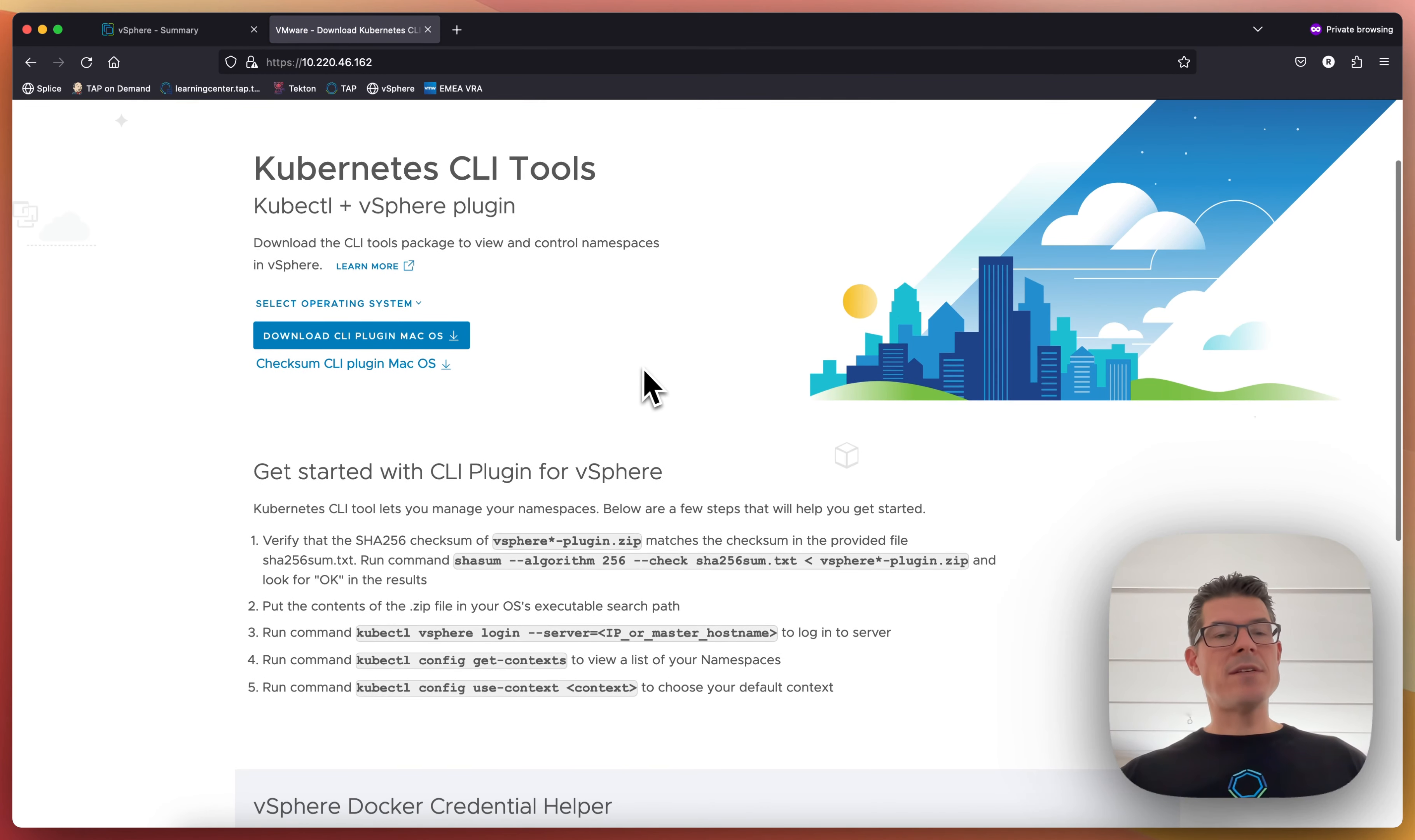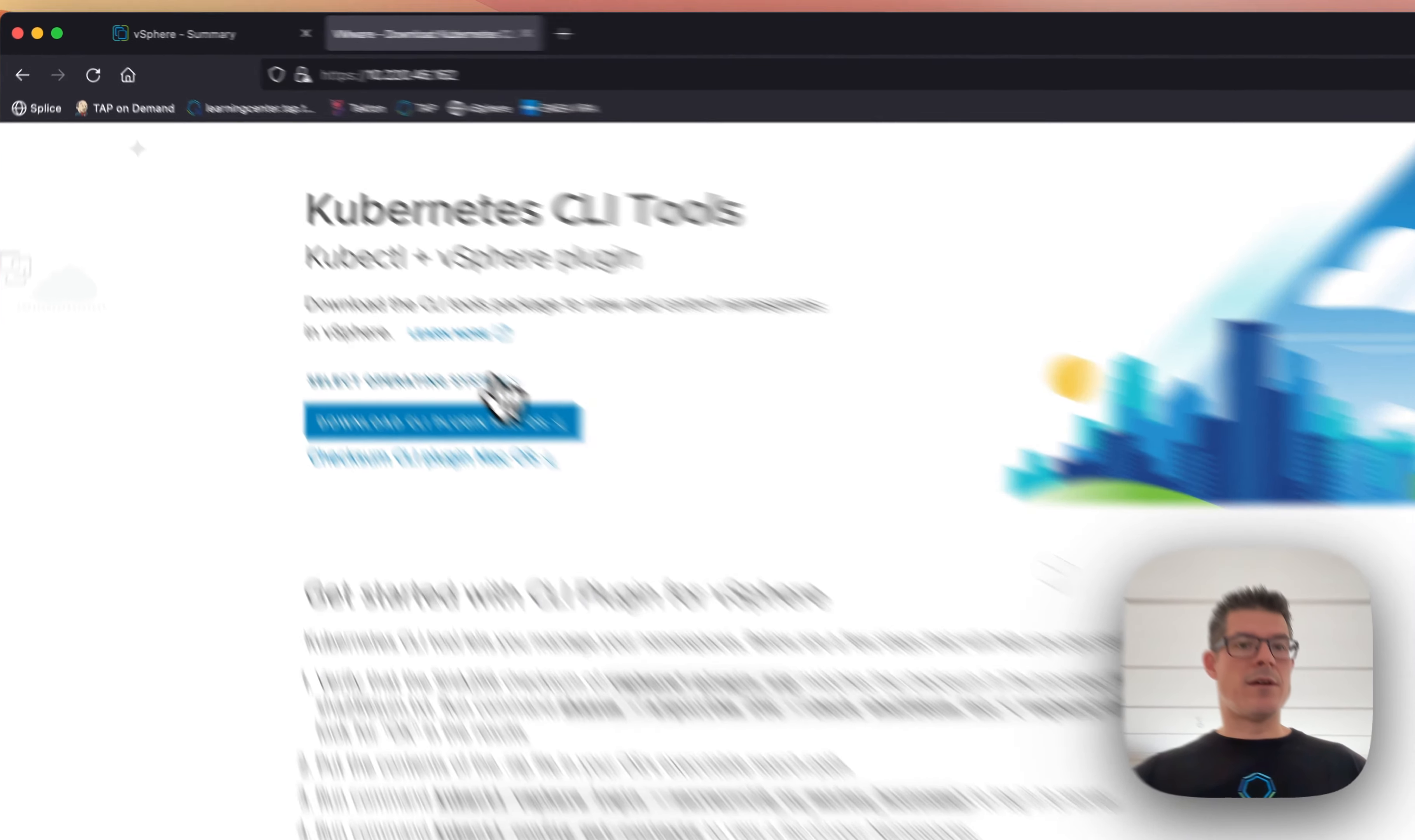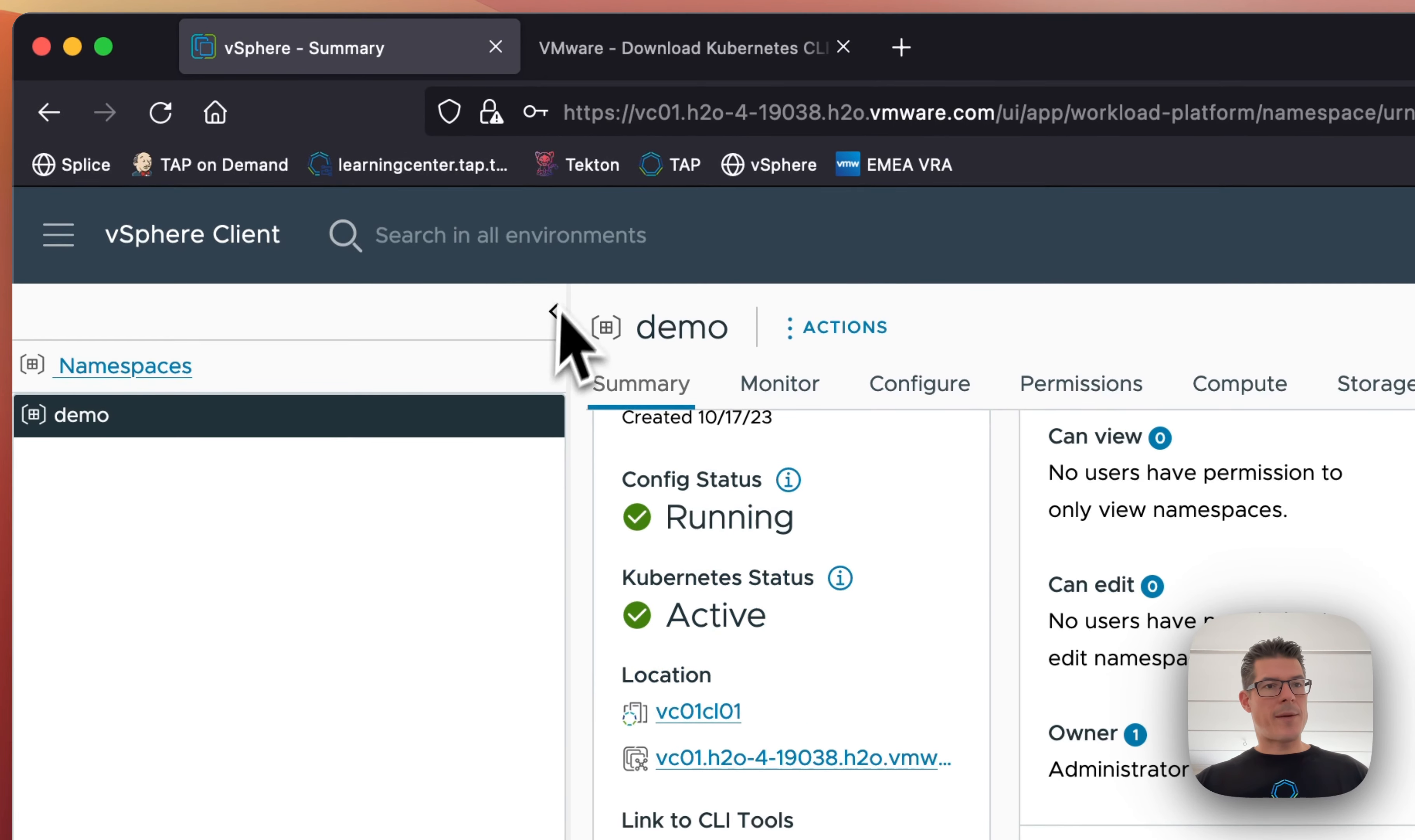And this is the link you'll give to your Kubernetes admins. It contains all the plugins, documentation, etc. that they need to be able to deploy the Kubernetes clusters. CLIs for different operating systems, etc. But let's go back.